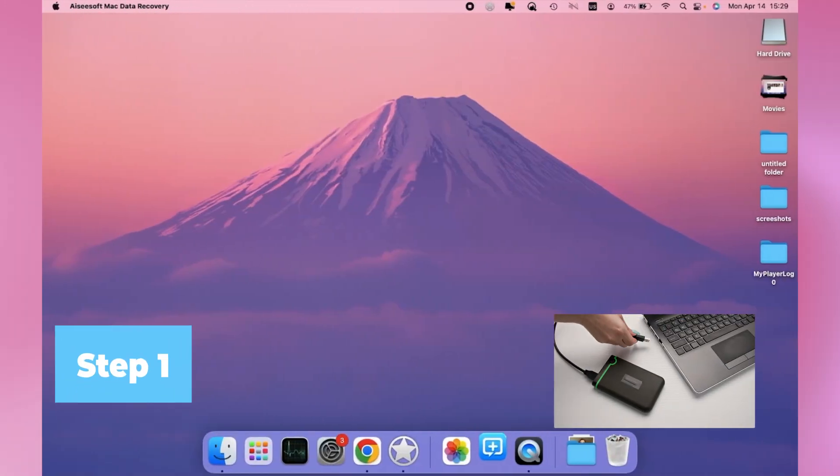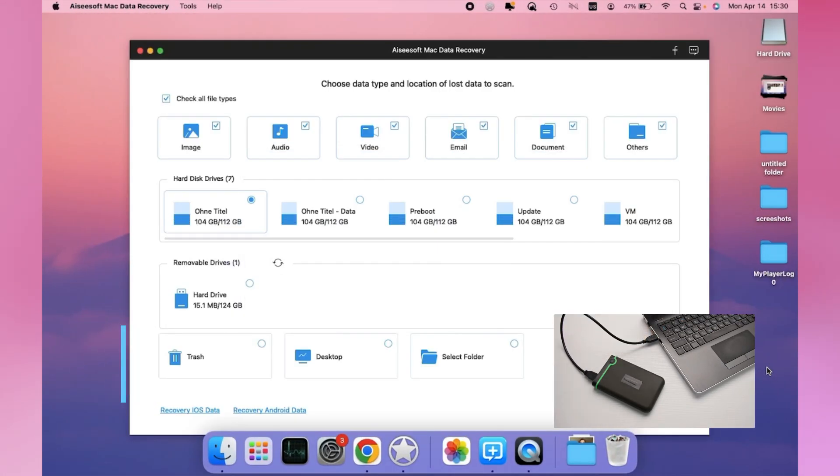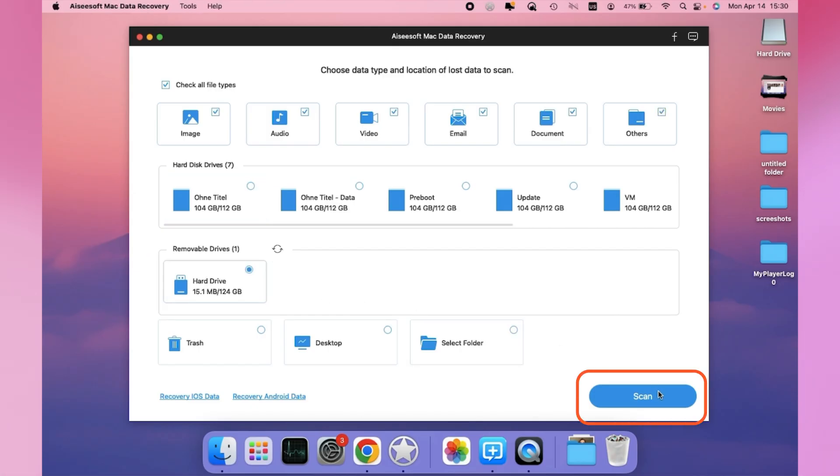Step 1. Connect the device to your Mac and choose the USB or SD recovery section on the left in the main interface. Then click the Scan button.